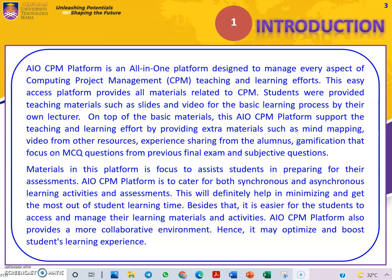Students are provided teaching materials such as slides and video for their basic learning process. On top of that, teaching and learning materials such as mind mapping, video from other resources, experience sharing from the alumnus, and gamification focusing on MCQ questions from previous final exams and subjective questions. All materials provided focus on assisting students in preparing for their assessment and to have more understanding regarding the project.